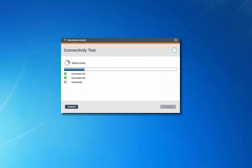After establishing a network connection with the Spontanea server, the wizard will test your download and upload speeds.